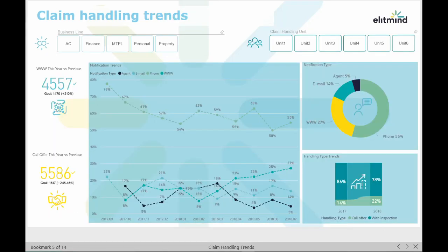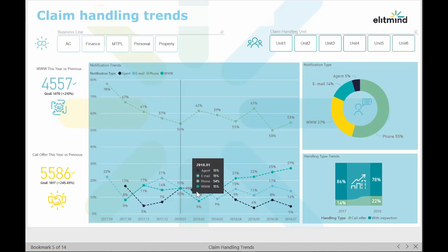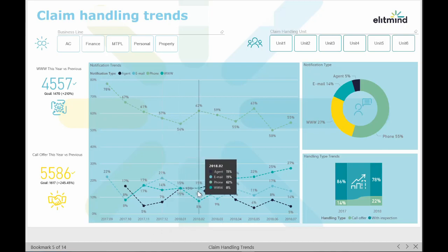On the second page we can see a report dedicated to tracking trends in claim notifications. We can check, for example, if clients prefer using phone over web page form and how these preferences change over time. This is important as it's good to know how our web-based application forms are accepted by clients.